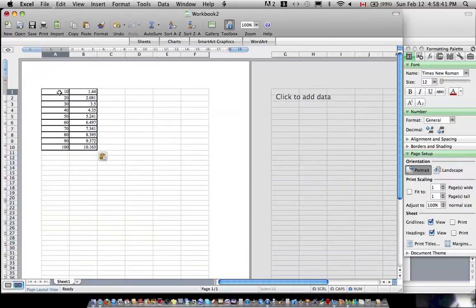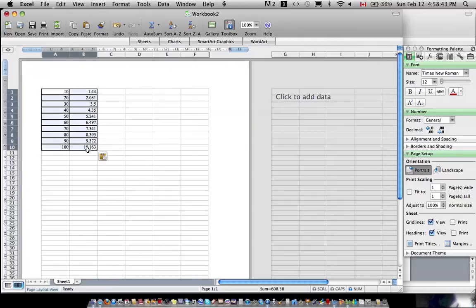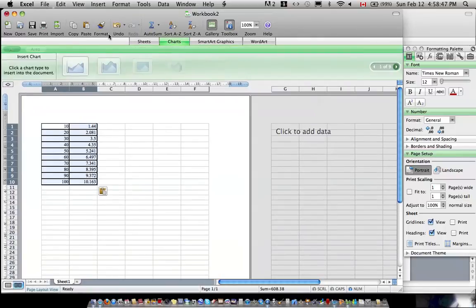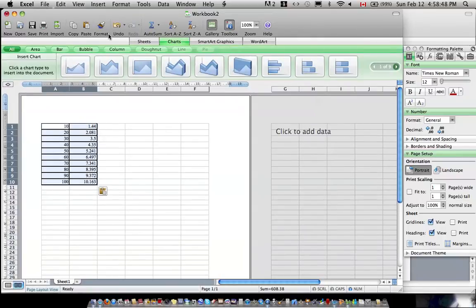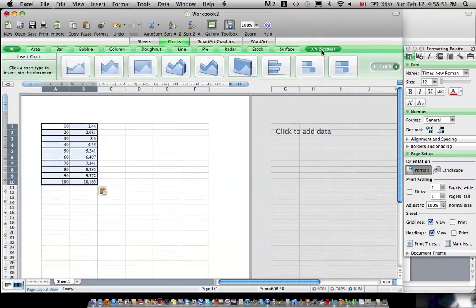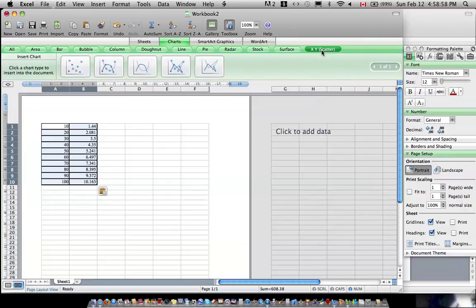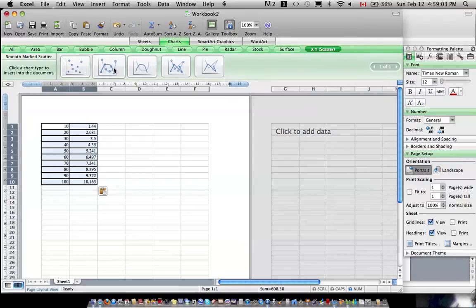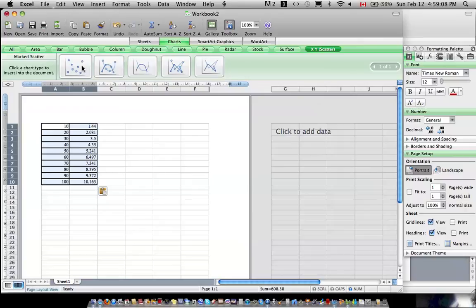Next, select the data. Click insert, chart. In Microsoft Word for PCs, it'll bring you to a chart wizard. In that chart wizard select XY scatter plot. In there, you should be able to see these options for the charts. Click marked scatter.